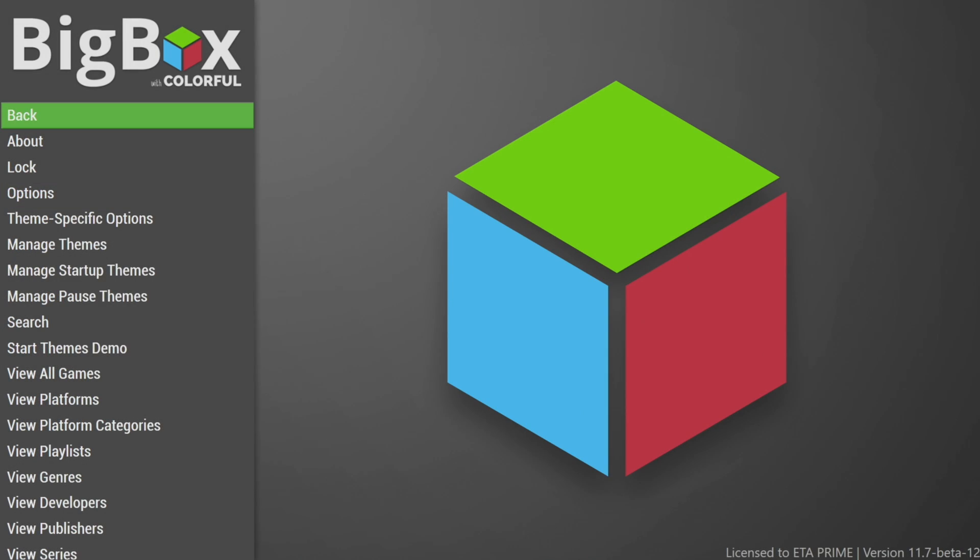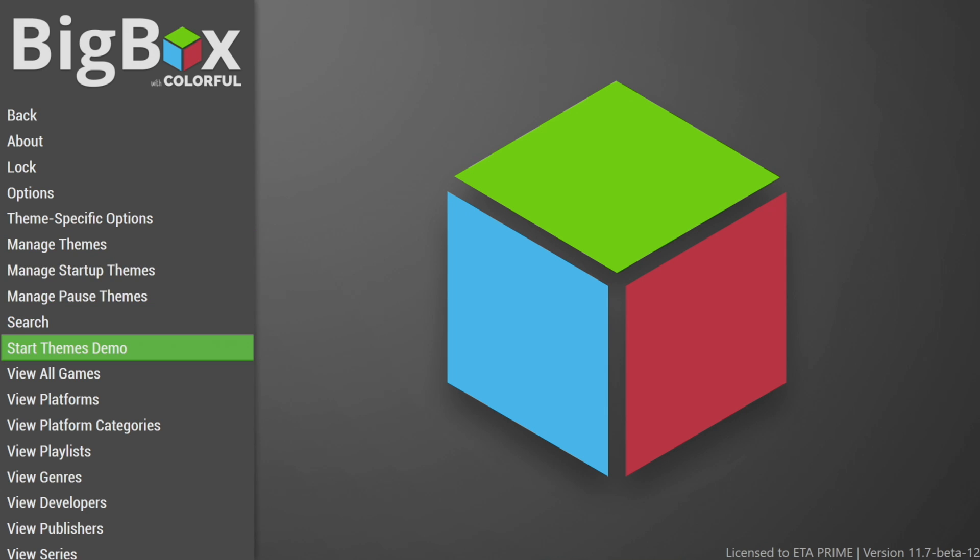And since we're already here in the BigBox settings, we'll take a look at that last new premium feature theme demos. So when we start this up, it's randomly going to switch between various themes that we have installed. It's kind of like a track mode, but instead of sticking with that single view per theme, it'll actually randomly and automatically switch between views that you can use with specific themes.